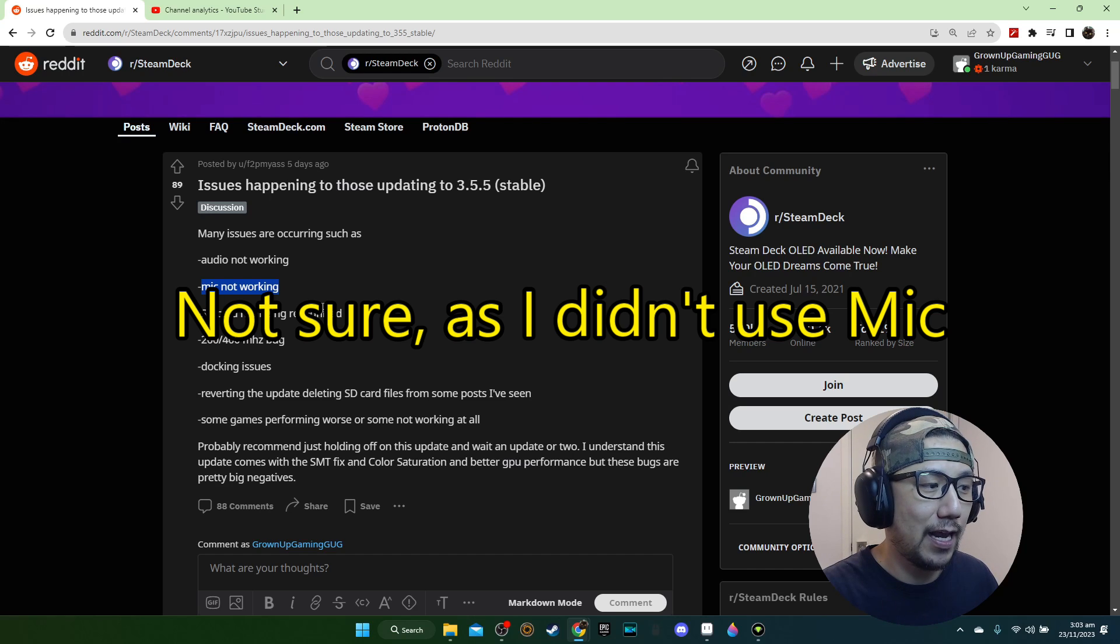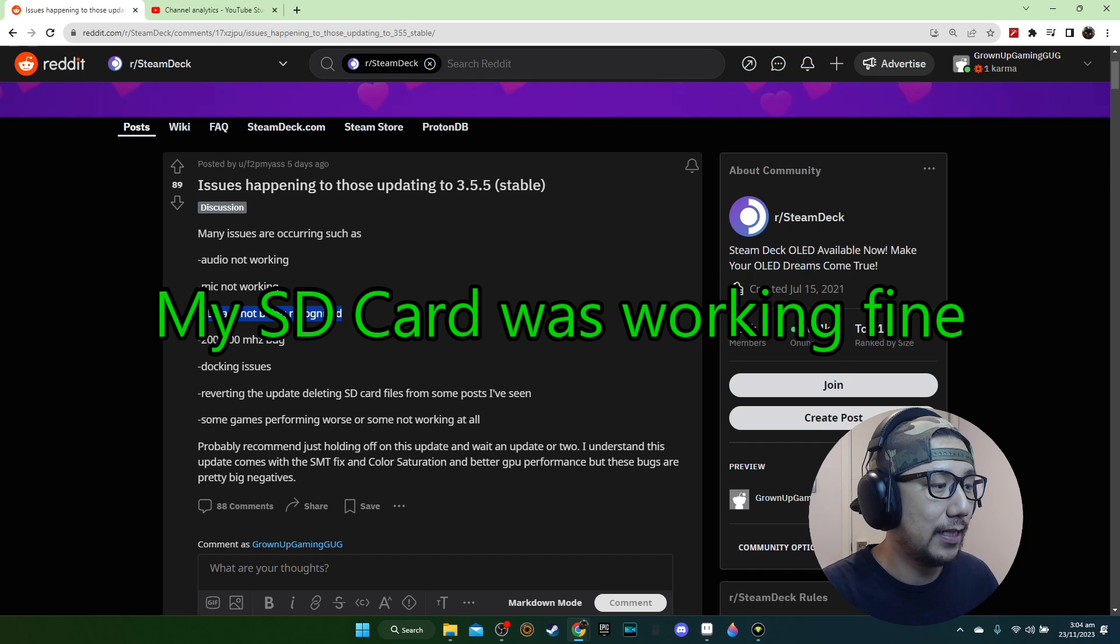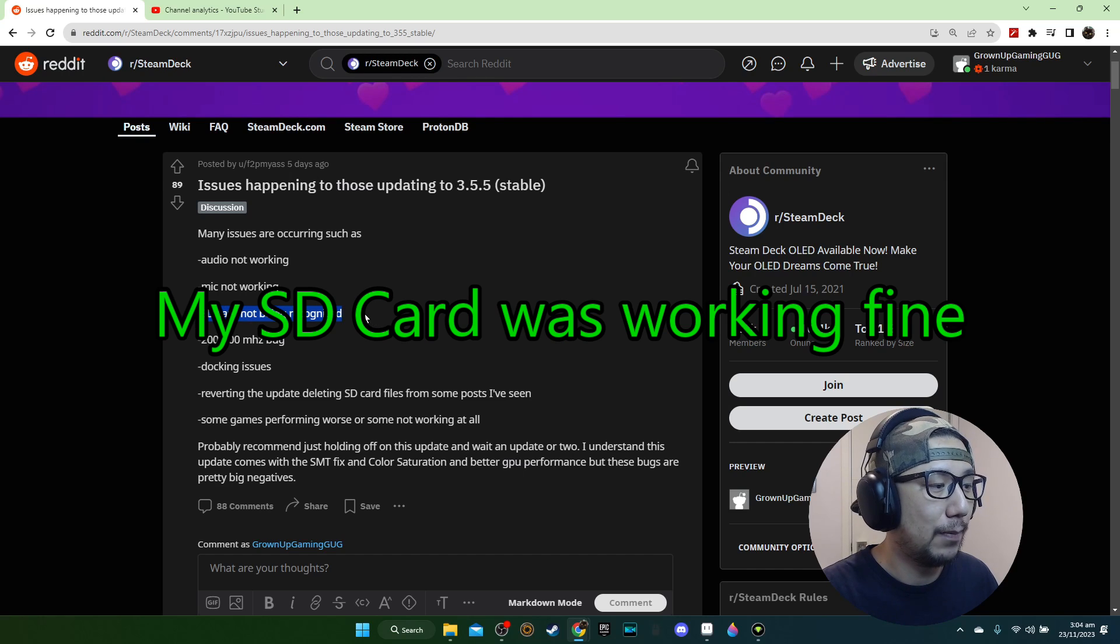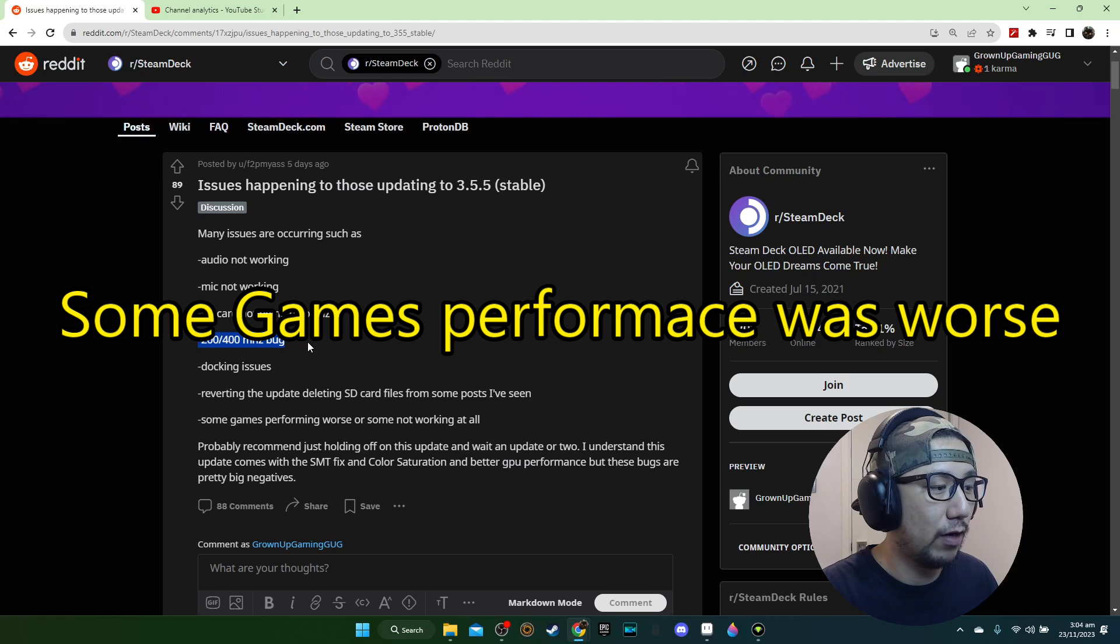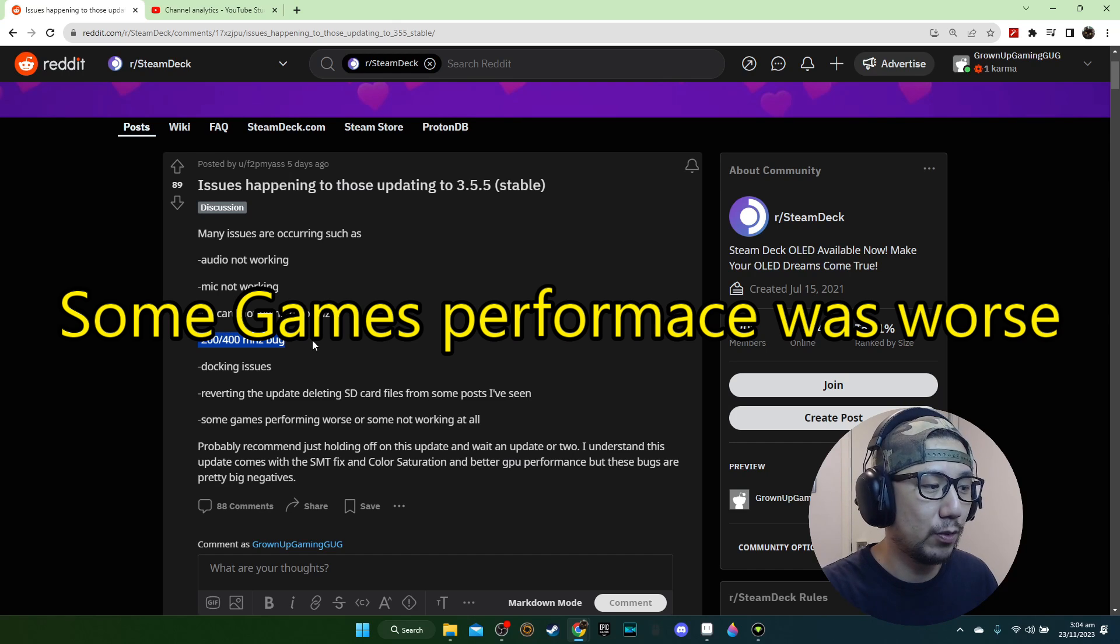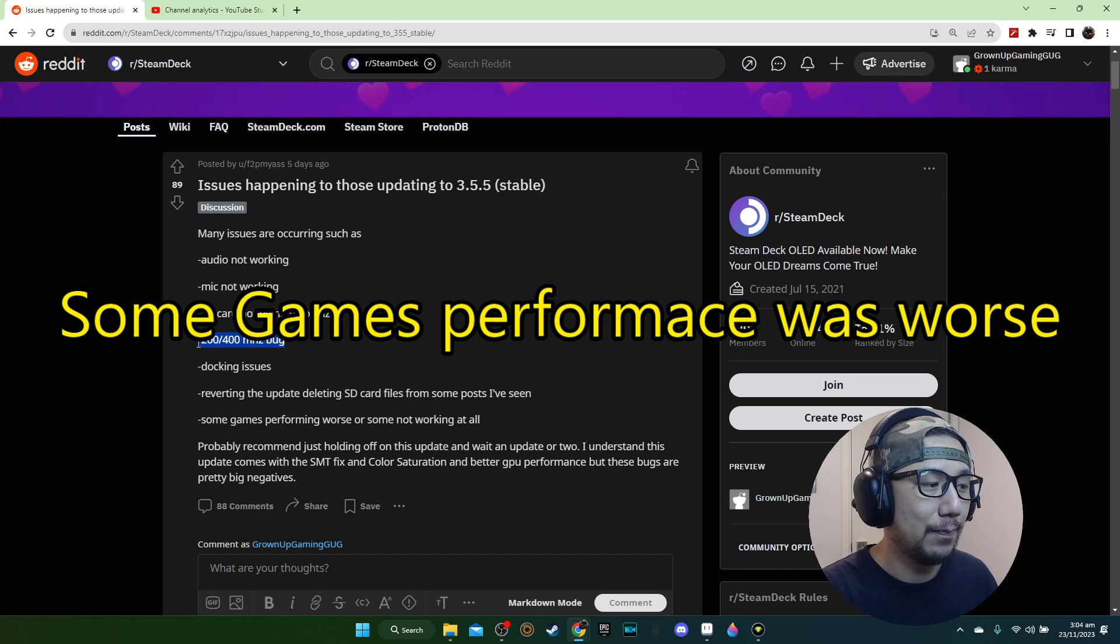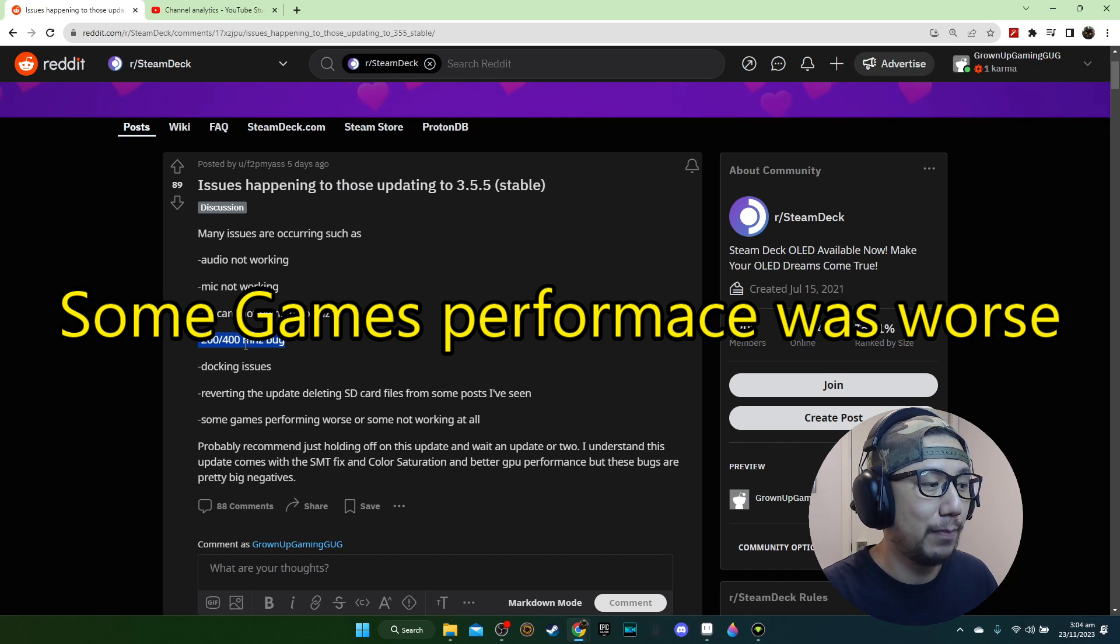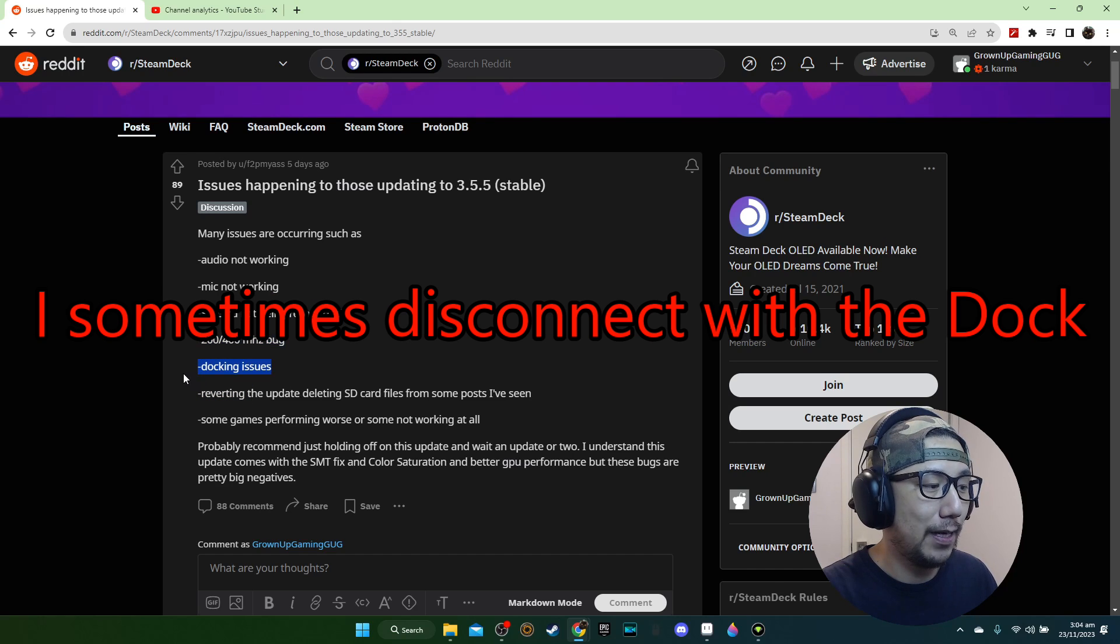SD card not being recognized - I don't have this issue at all, my SD card is working fine. The 200-400 megahertz bug, I think this is referring to the graphics card or driver that it fluctuates between these frequencies and impacts the performance. I've played a few games and some games did perform worse before the update, so maybe it's this bug. I'm not 100% sure but this is the main issue for me.